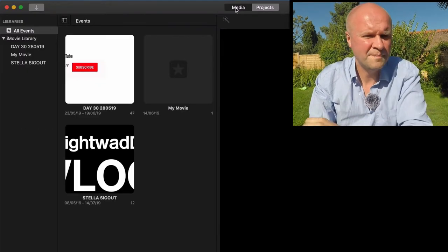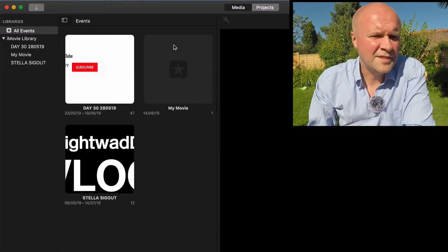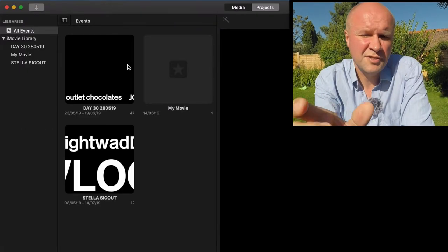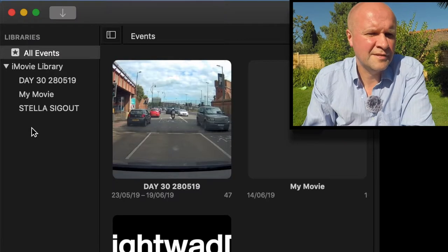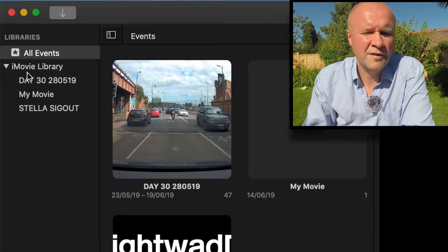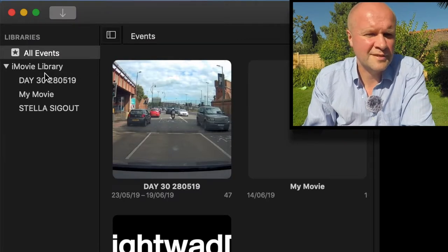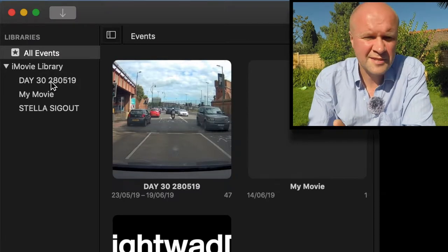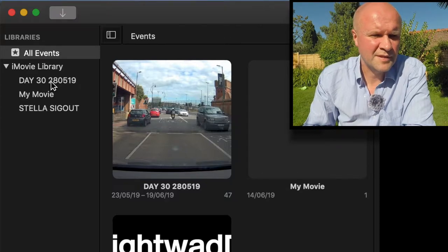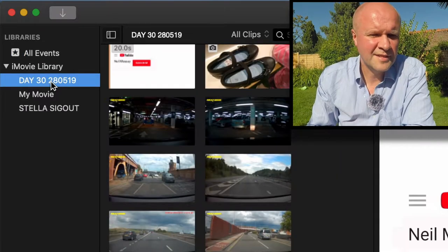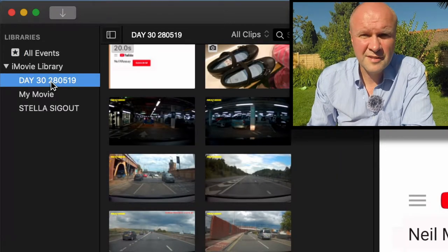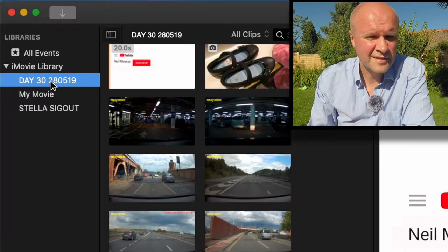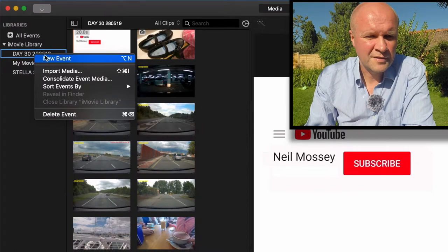And you can see now there's a new folder underneath iMovie Library on the left hand side here, and there's Day 30. So I click on that.